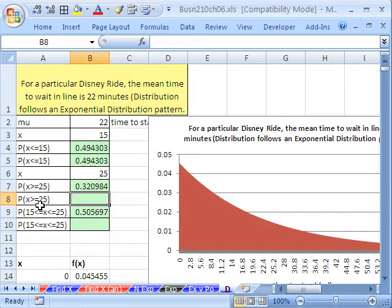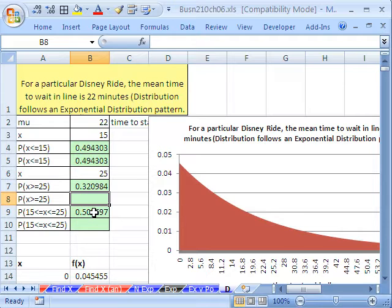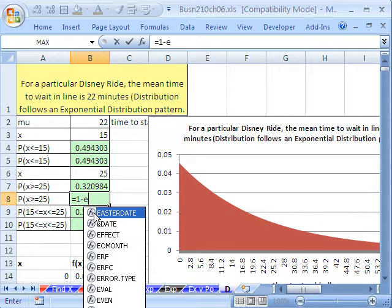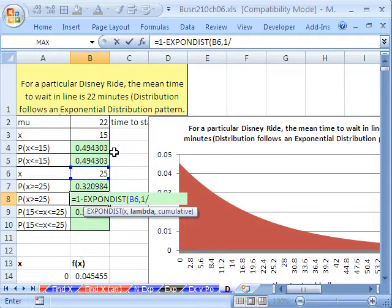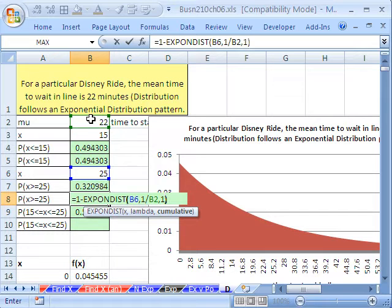What about the upper tail? The probability of standing in line greater than or equal to 25 — since it's on the upper end, we do the 1-minus trick: equals 1 minus EXPON.DIST, with x equal to 25, lambda equal to 1 divided by mu, comma 1. That formula works for the upper end.